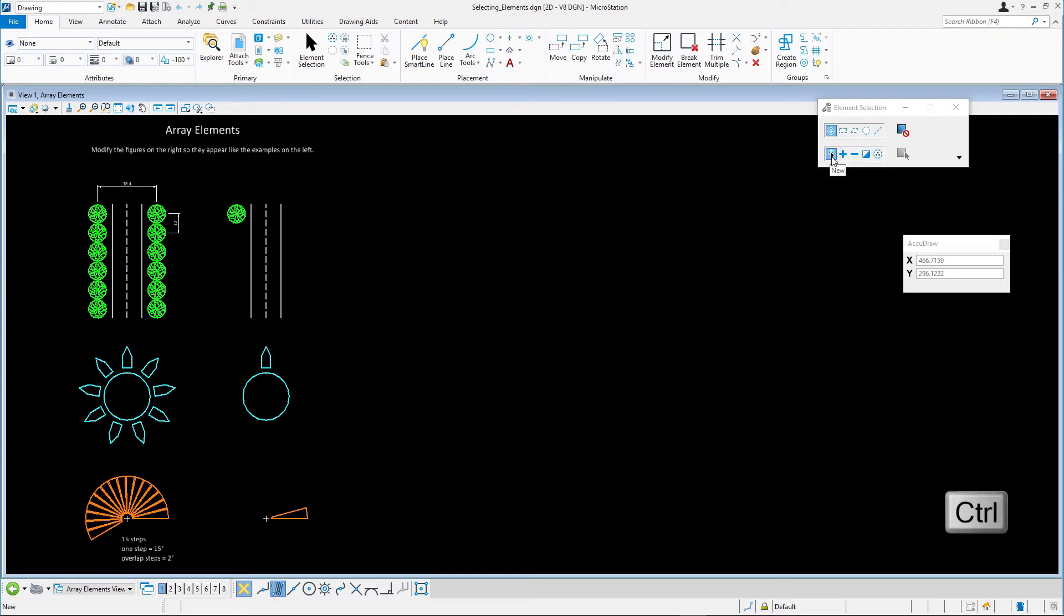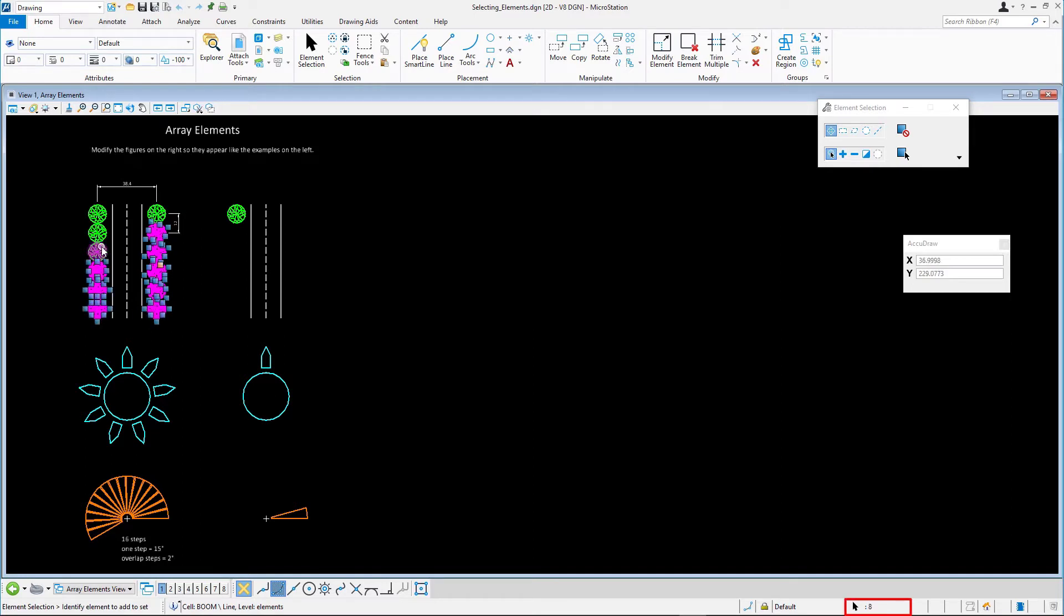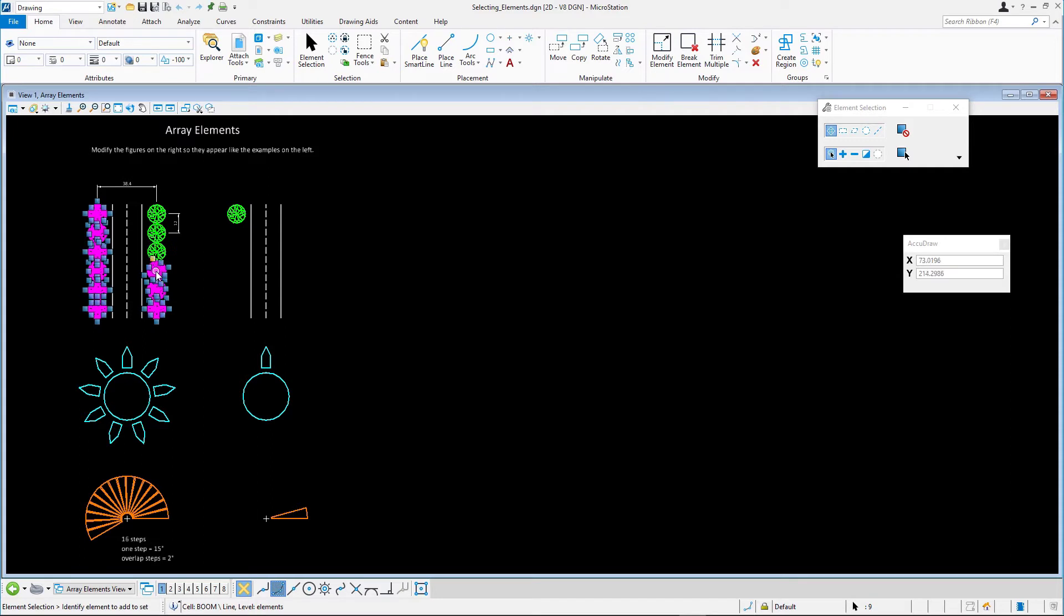While holding the Control key down, select individual elements by clicking on them. Note that the number of elements in the selection set is displayed in the status bar. Continue holding the Control key down and data point on previously selected elements to deselect them. As you would expect, the number of elements displayed in the status bar decreases.